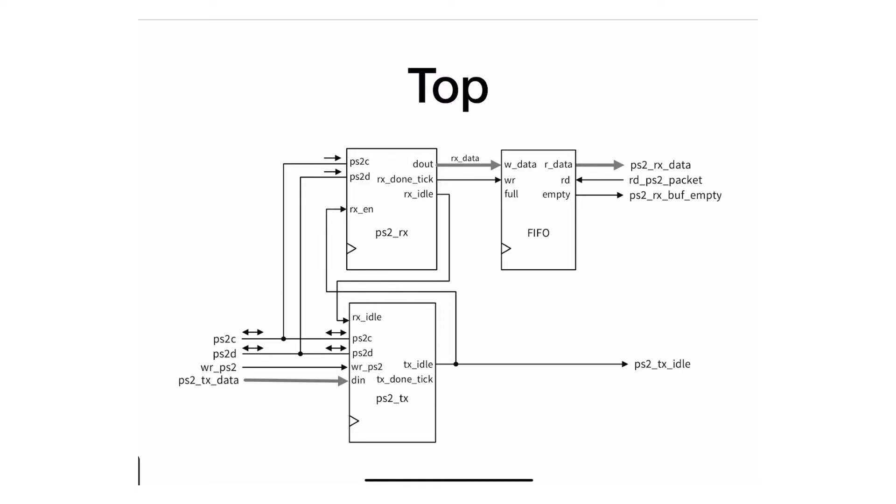What's happening here is the PS2 clock and PS2D are only two wires because it's a serial communication protocol. These two wires are used for sending and receiving. The protocol does not allow us to send and receive at the same time, so it's not a full duplex protocol. It's actually just simplex.